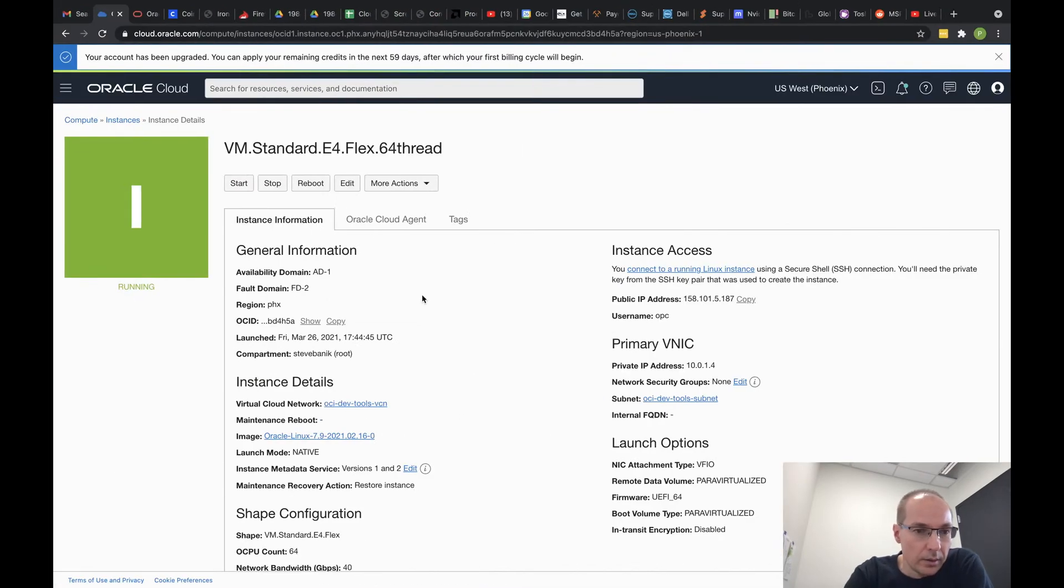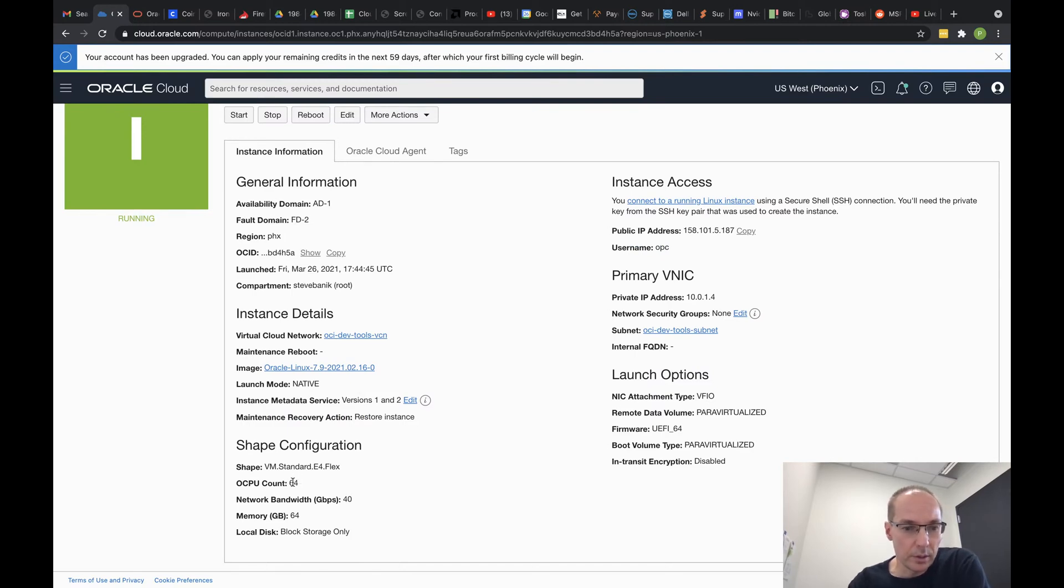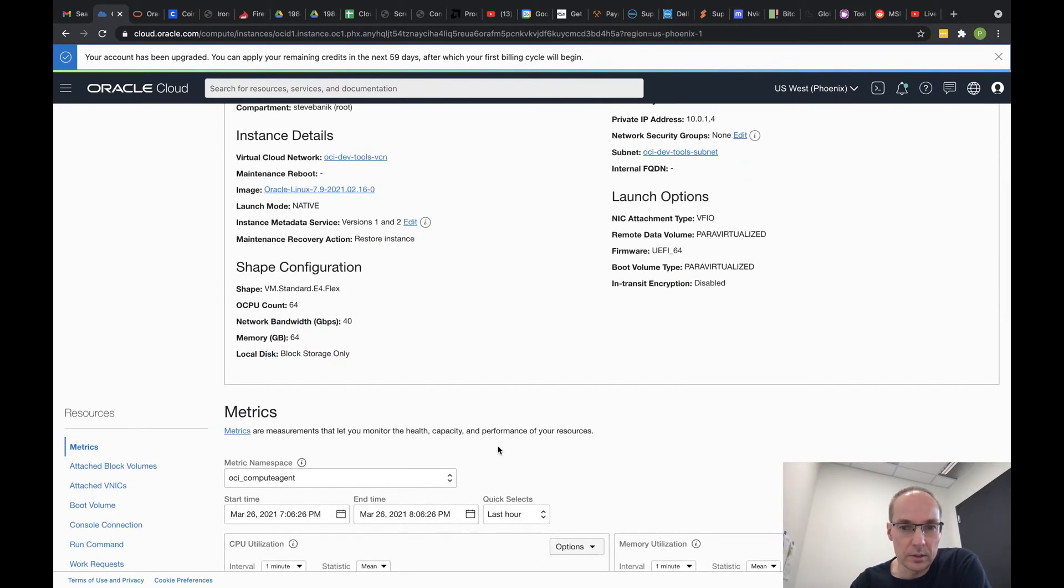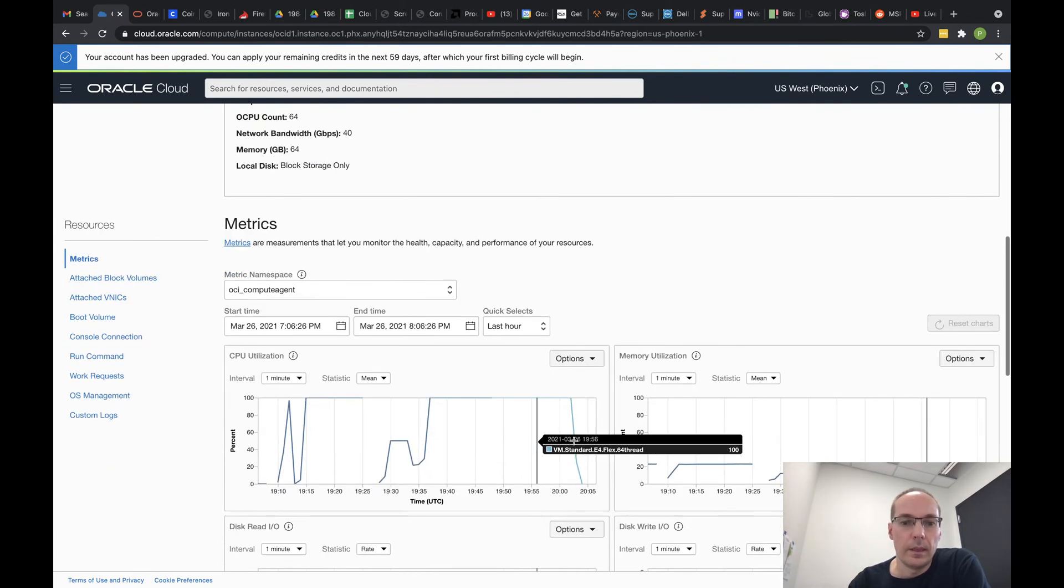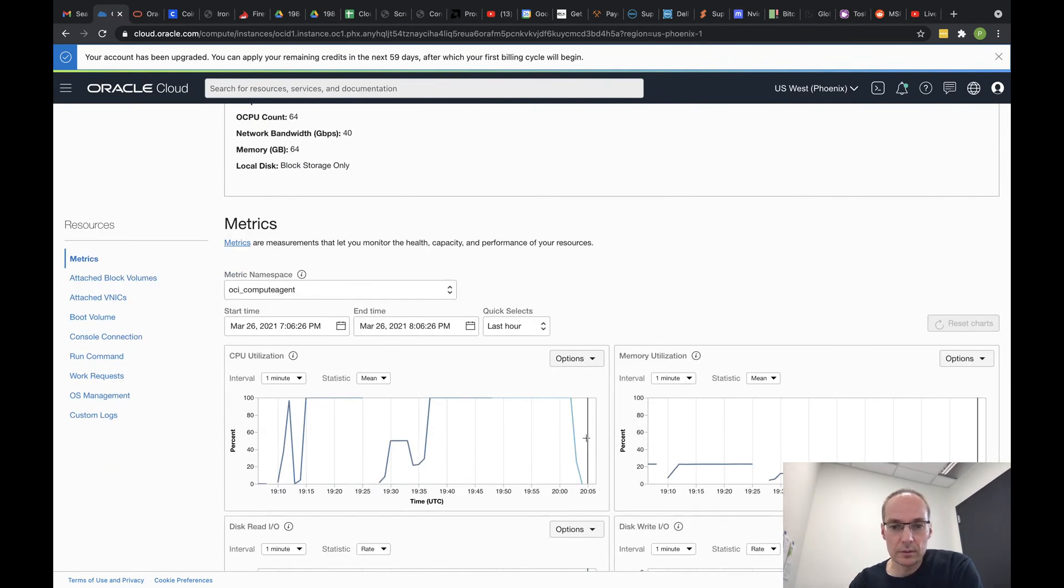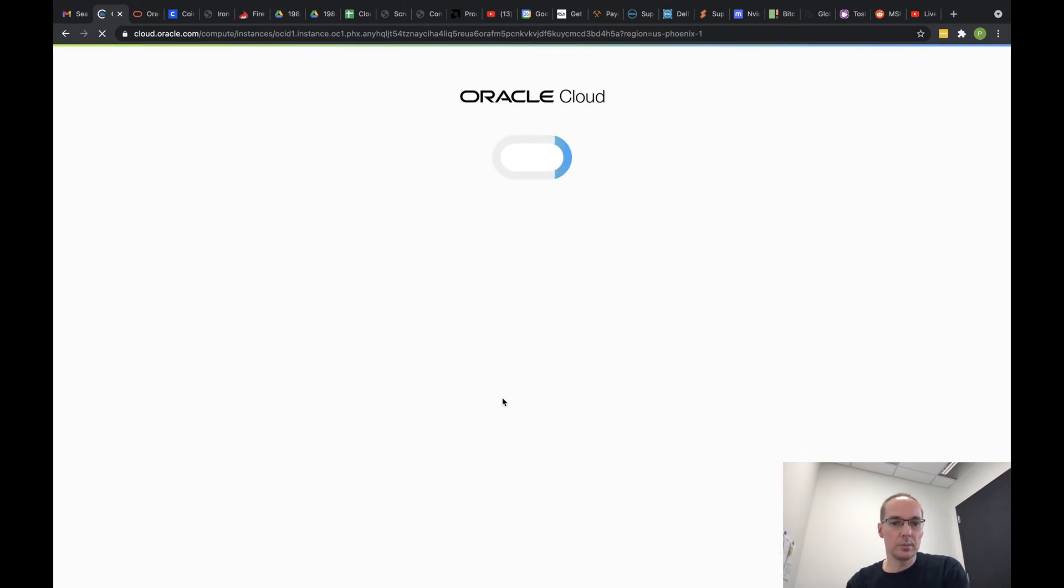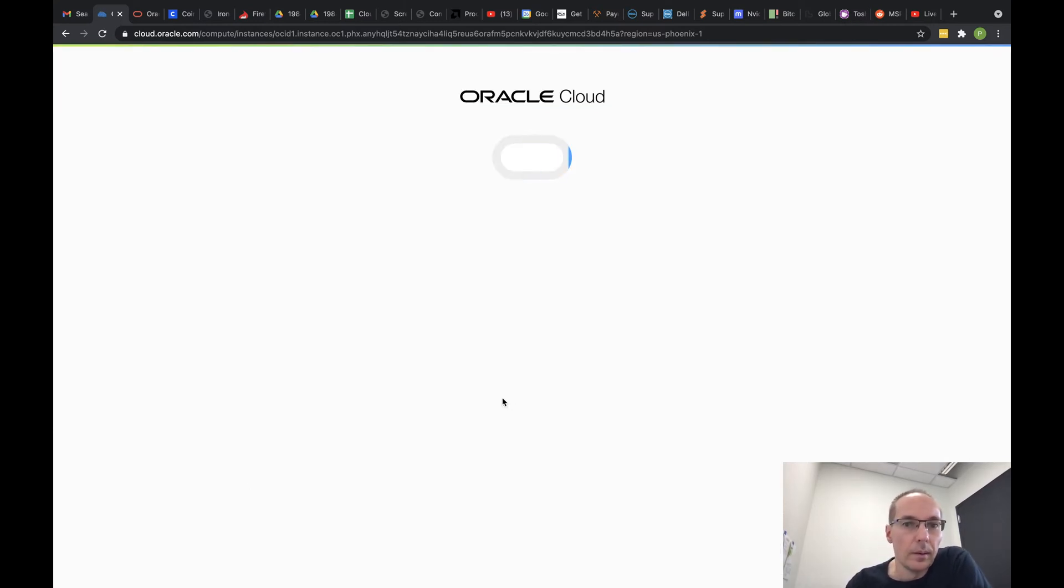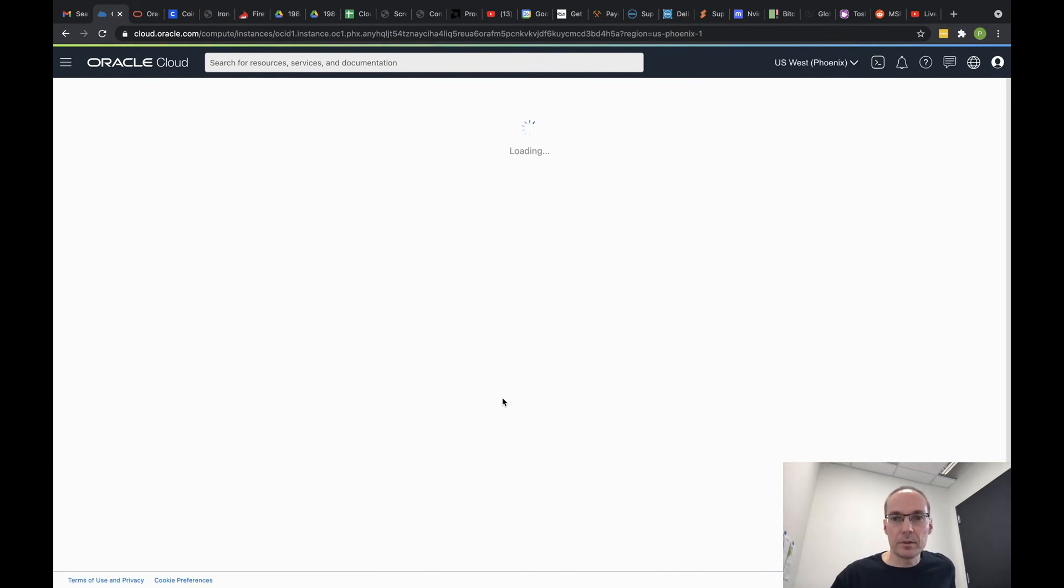Let's see if our metrics are showing yet. So now we've got 64 OCPUs, which is 128 threads. And if we refresh our CPU utilization metrics, we should be pegged. So let's refresh and see what we got, and then that'll be it for this video.